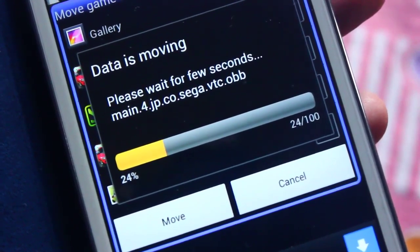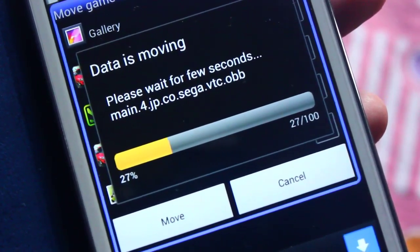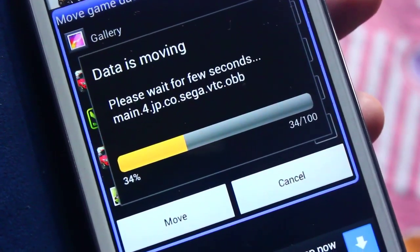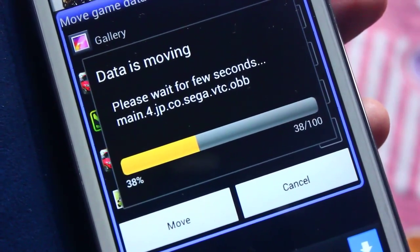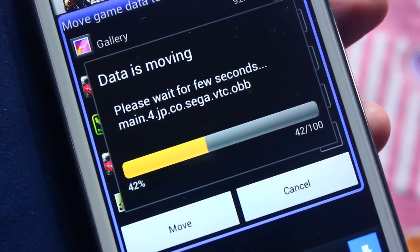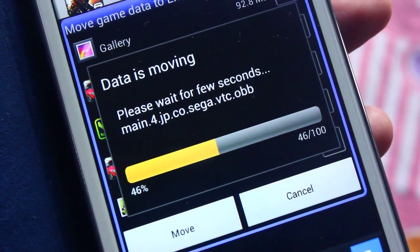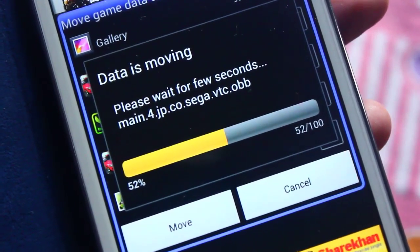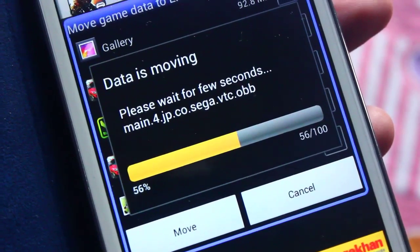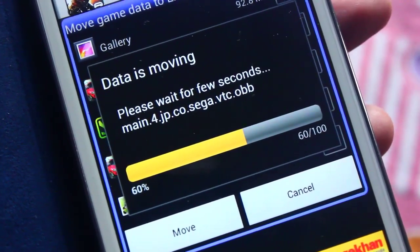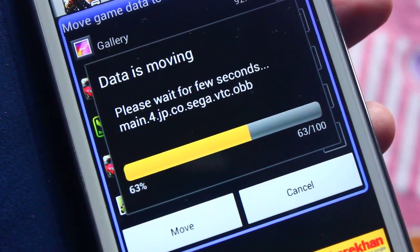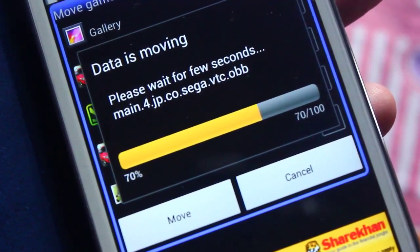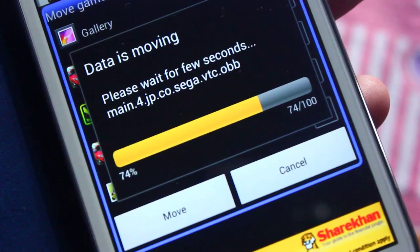This is the simplest and easiest way to copy any games to your SD card. However, GL2SD is quite a headache because you have to move each and every single game one by one, which is a fairly lengthy procedure. Seventy percent is done — let's wait a few seconds.